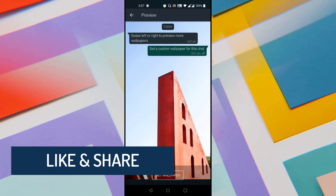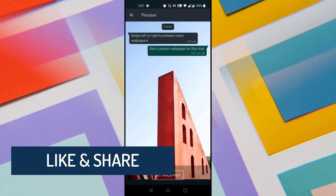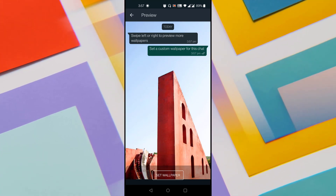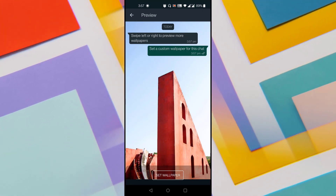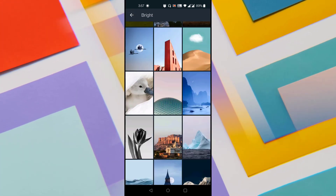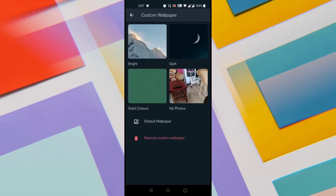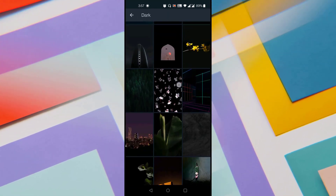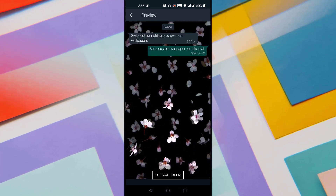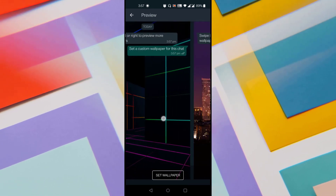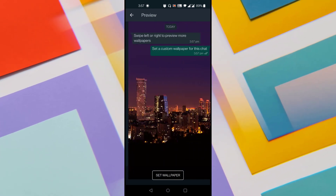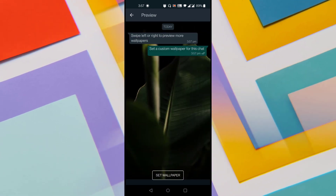It shows a preview of the chat. If you want to set this as wallpaper, you can click on the Set Wallpaper button at the bottom. Now let me look at some dark wallpapers. You can tap on a photo and swipe left or right to see all the available wallpapers in this section.